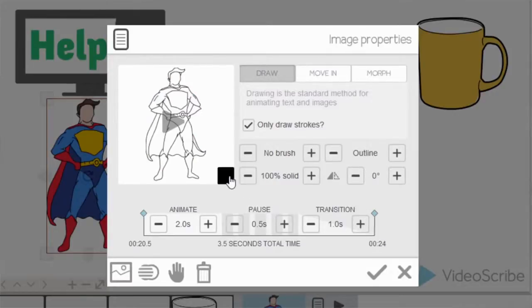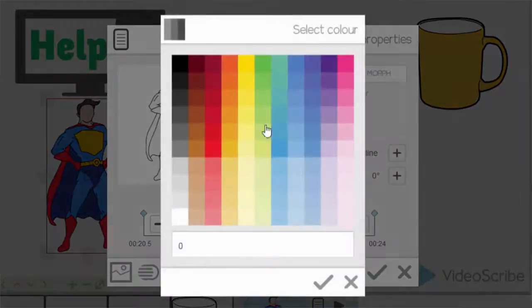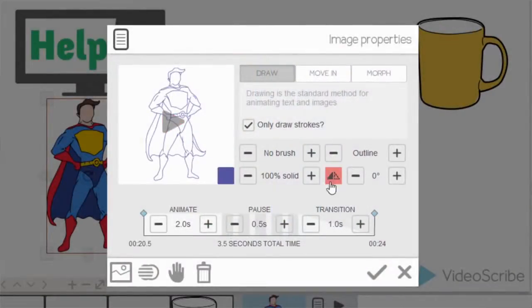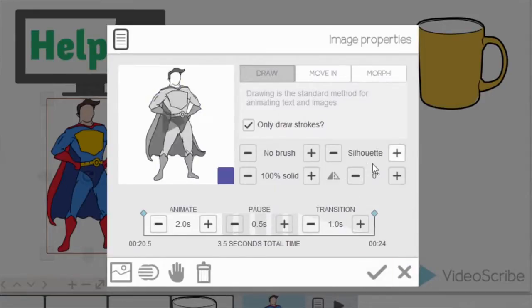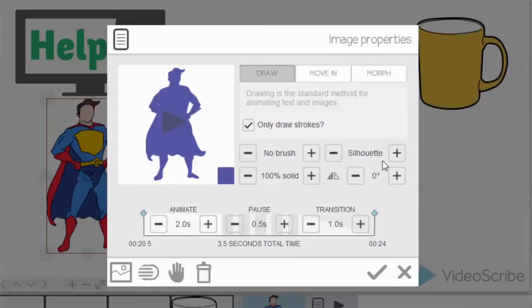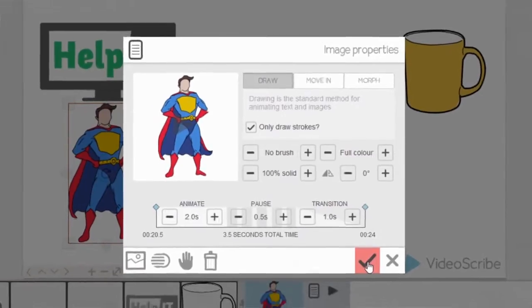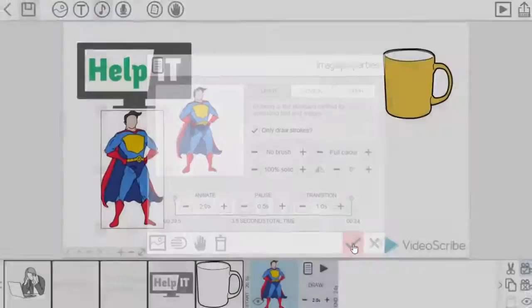But I can show you quickly that you can change the color of the outline to blue. If you're happy with that you can press OK. You can also see that on the silhouette option there as well. Okay, so I'm just going to put him back to his usual setting, which is full color, and press OK.